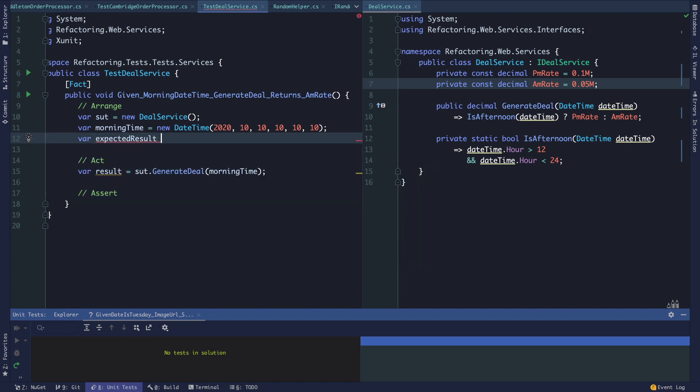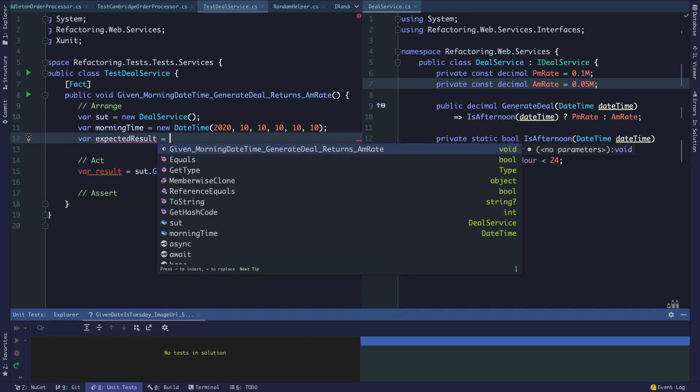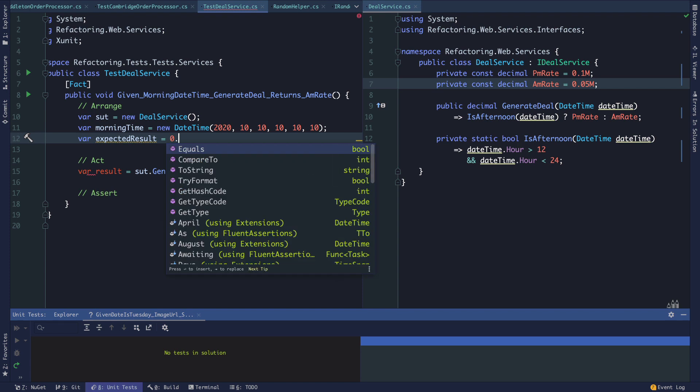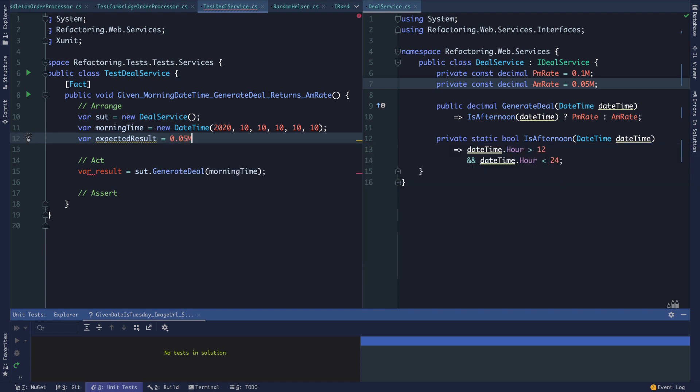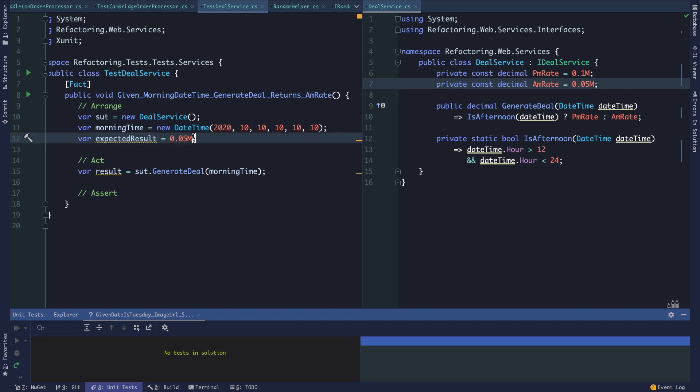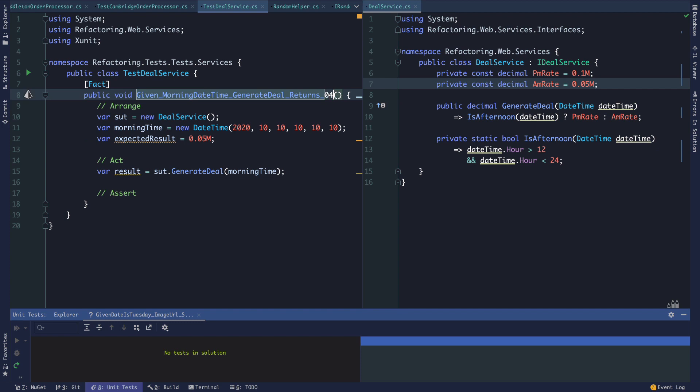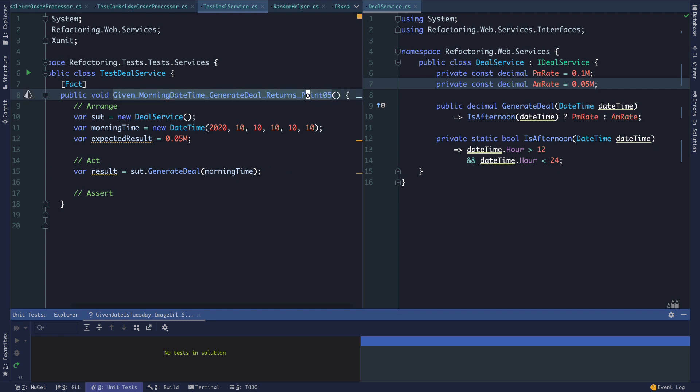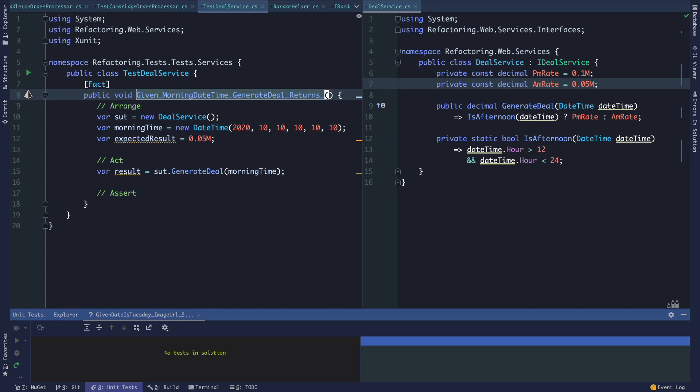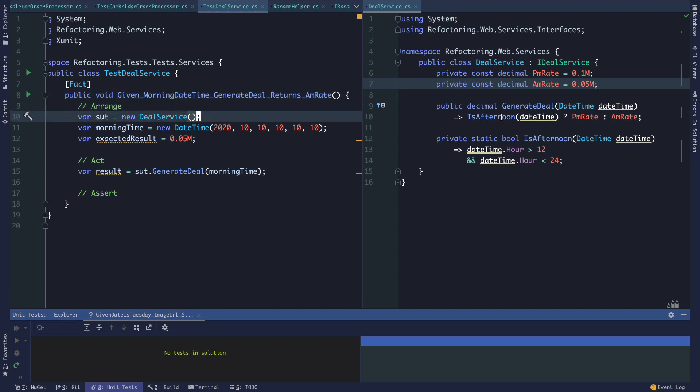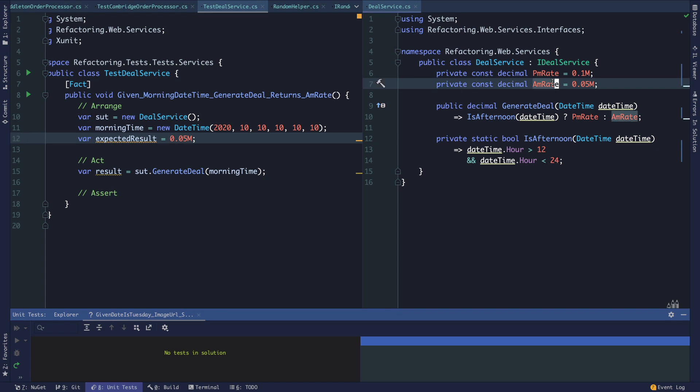We act now. We can say sut.GenerateDeal for the morning time. We'll get the result. We should say our expected result is equal to 0.05m. Here we're tightly coupling our test to the particular value that deal service has, and deal service isn't configured to have this value, it's actually just hard-coded.